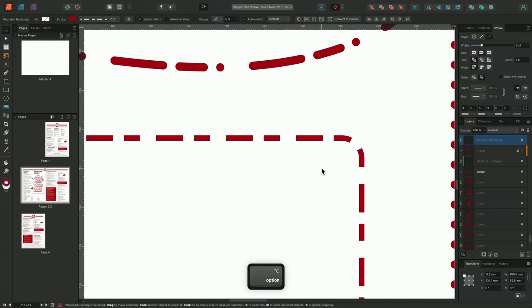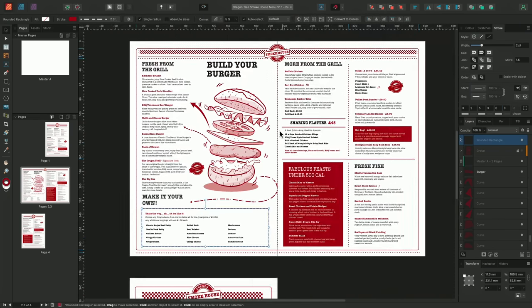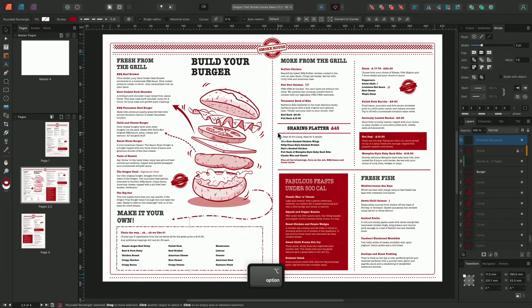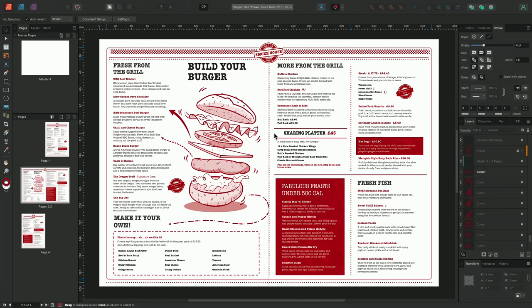And there we go, that was how to use the stroke panel to apply stroke attributes to lines, curves and shapes to create a range of different visual effects, such as dashed lines, brush strokes or arrows. I hope you found this interesting, and thank you for watching.